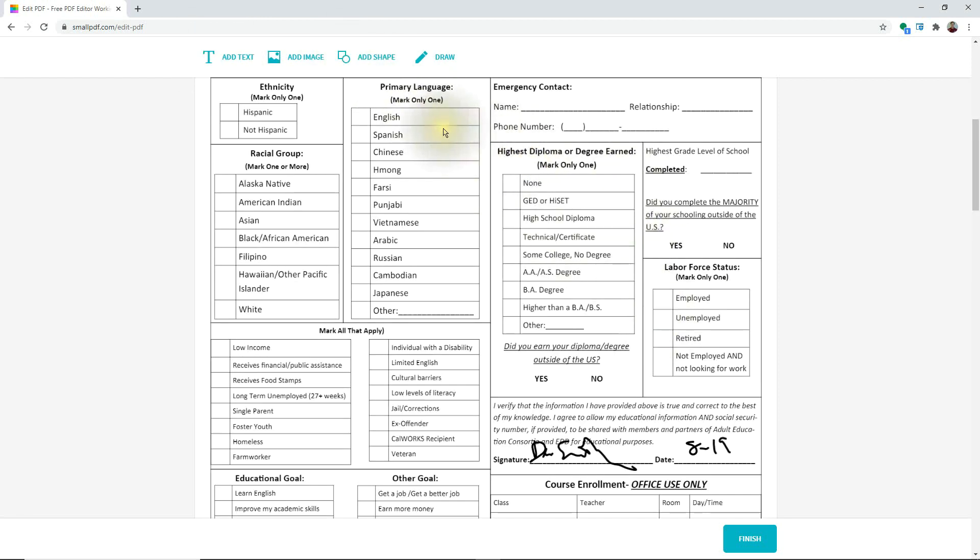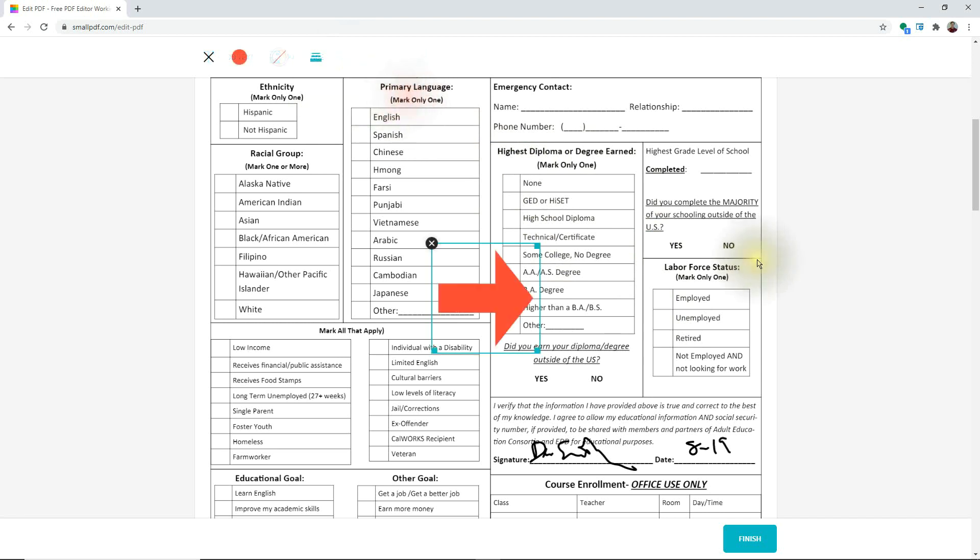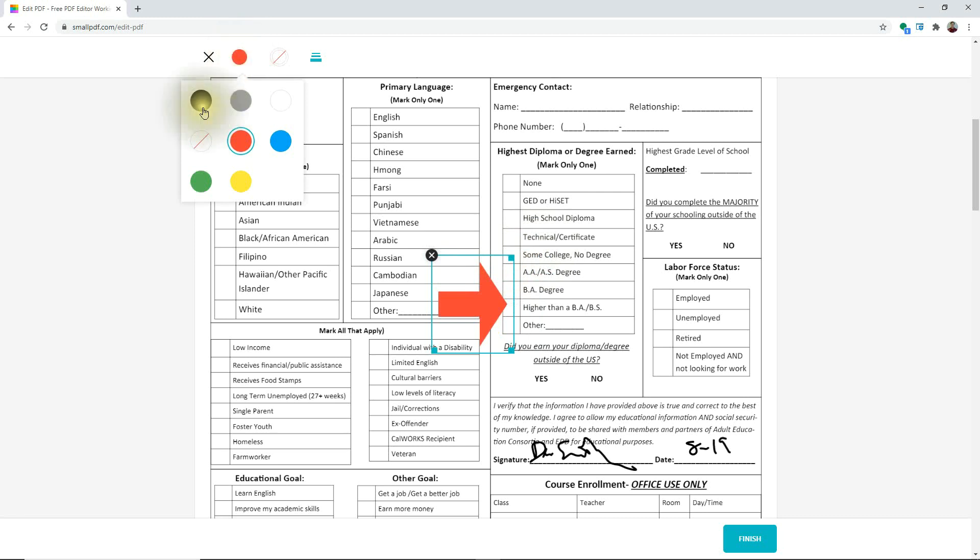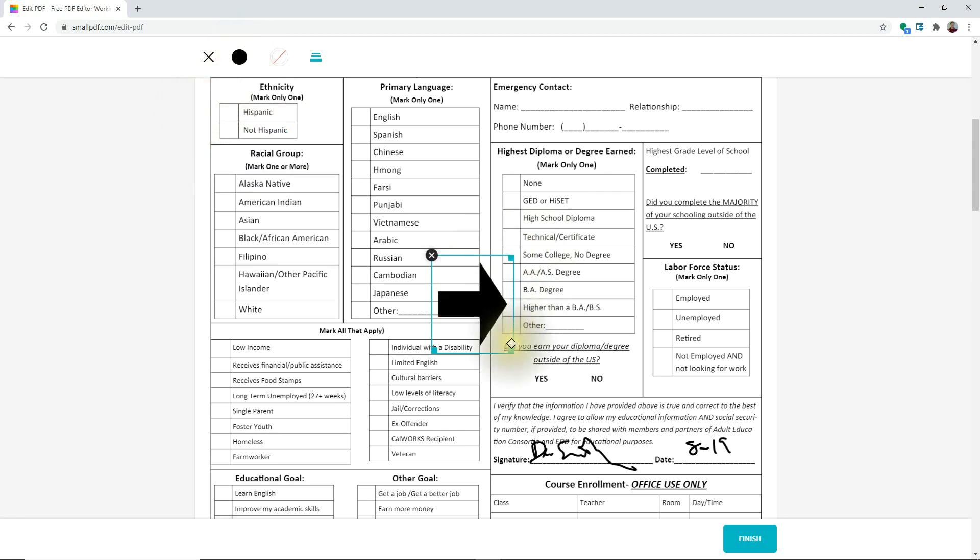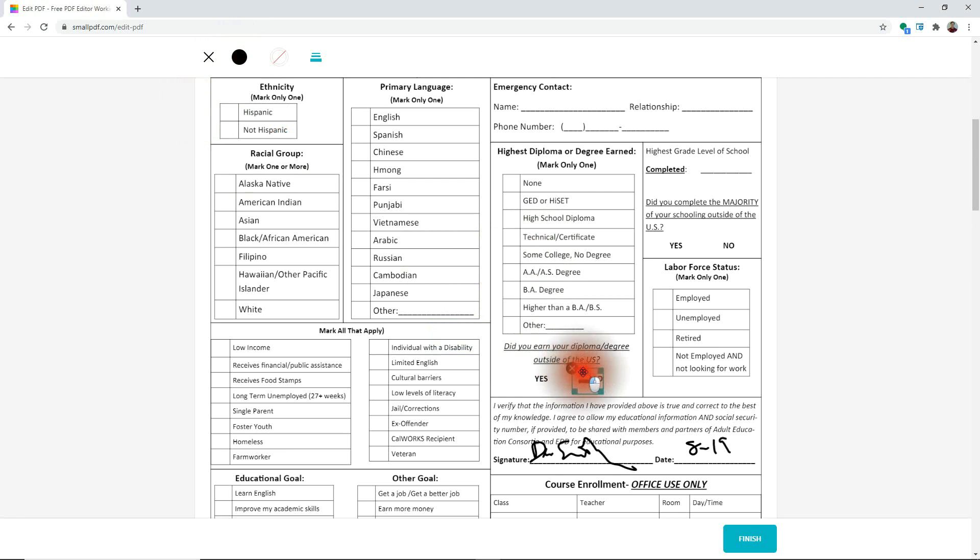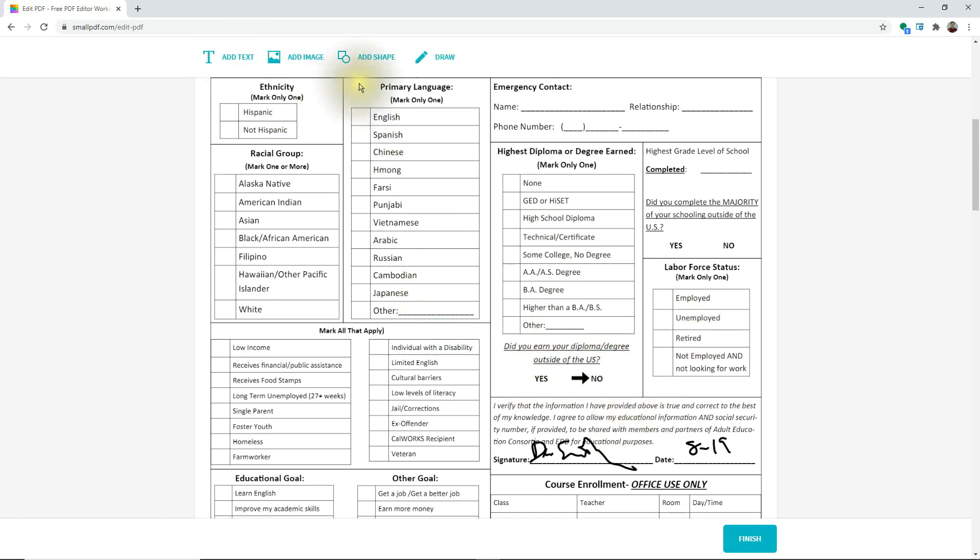The next thing I want to show you is let's say we wanted to add a shape. Go ahead and click on the shape here. And we'll just choose a little arrow. You can choose different colors. So let's say I wanted a black arrow. And then I can drag that around and choose an option there. So that's pretty easy to do.